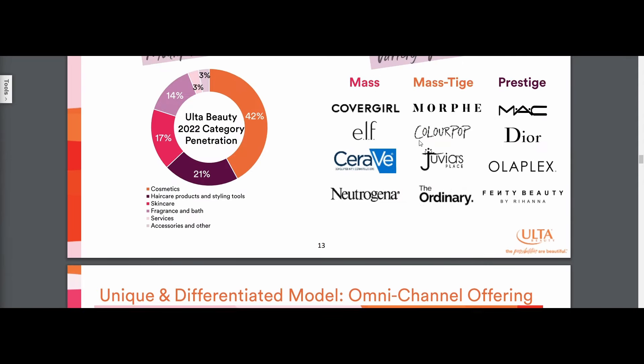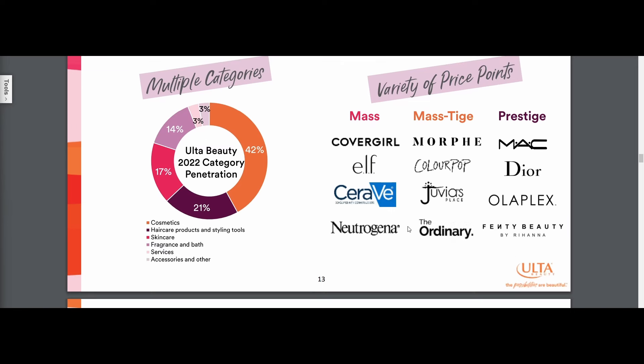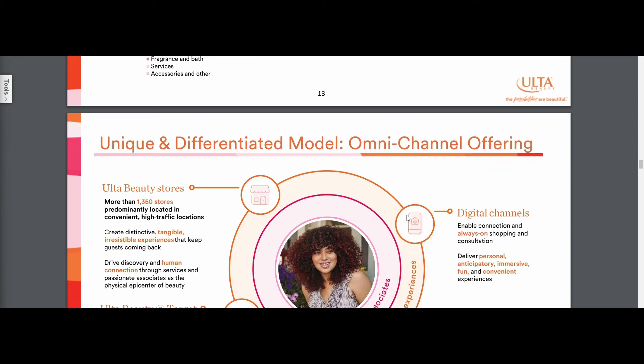Over here, this is the different categories of products they sell. They have mass, mastige, and all these different words. Cheap, medium, expensive, very expensive. You might notice they do have Fenty Beauty by Rihanna. Side note to what I was saying earlier. But you might notice, like for example, Elf Beauty, CeraVe, which is owned by LVMH, and then Ordinary owned by Estée Lauder. So they have all these different brands at various price points.